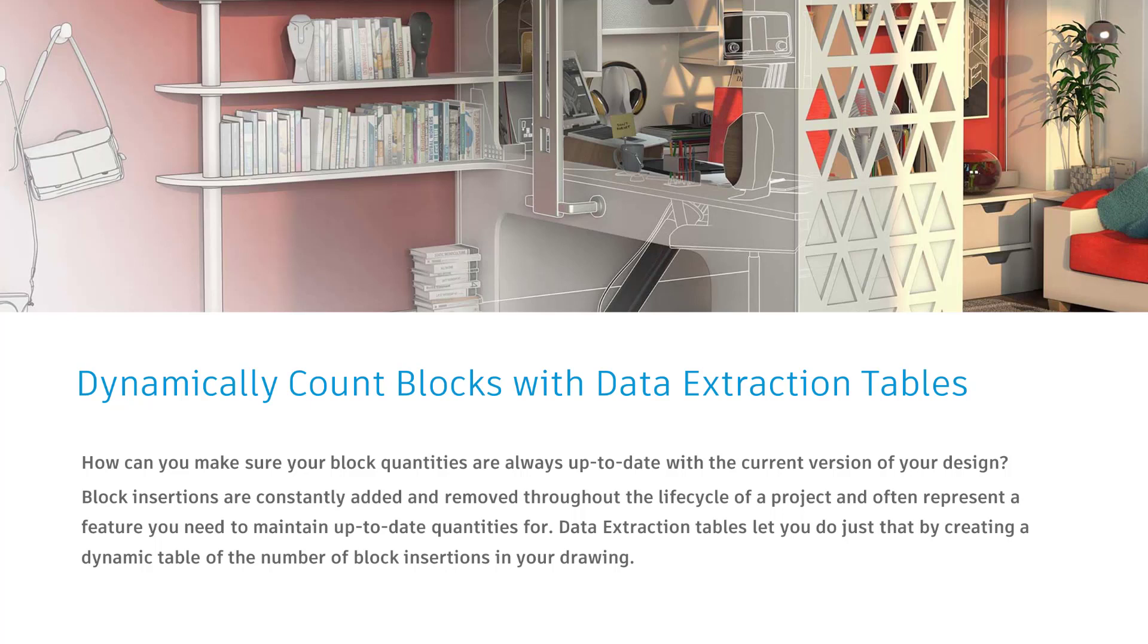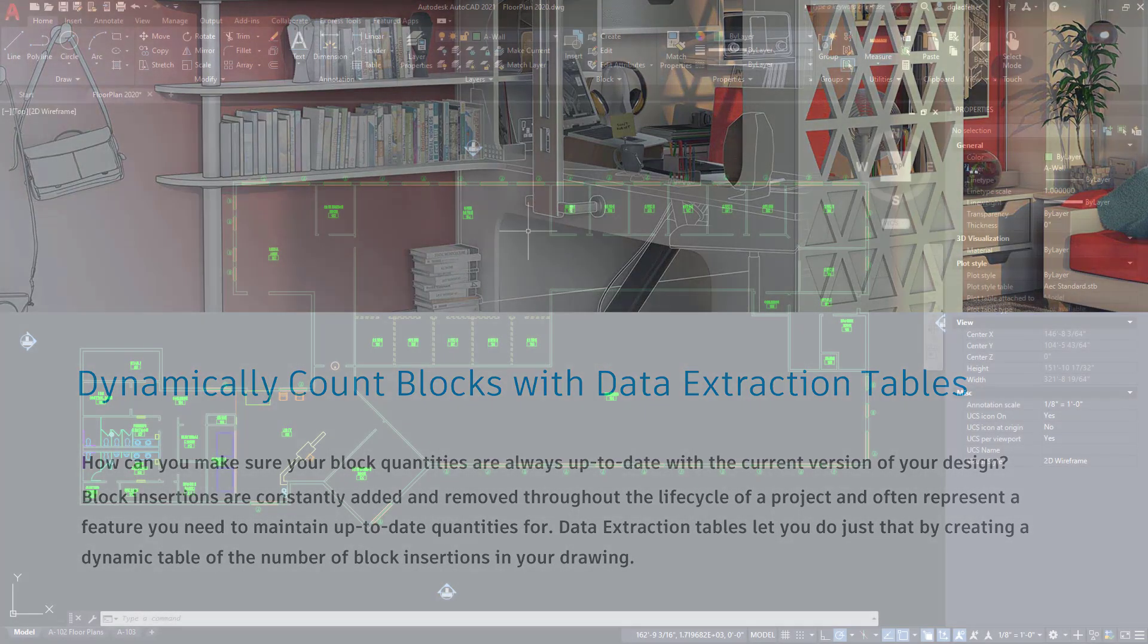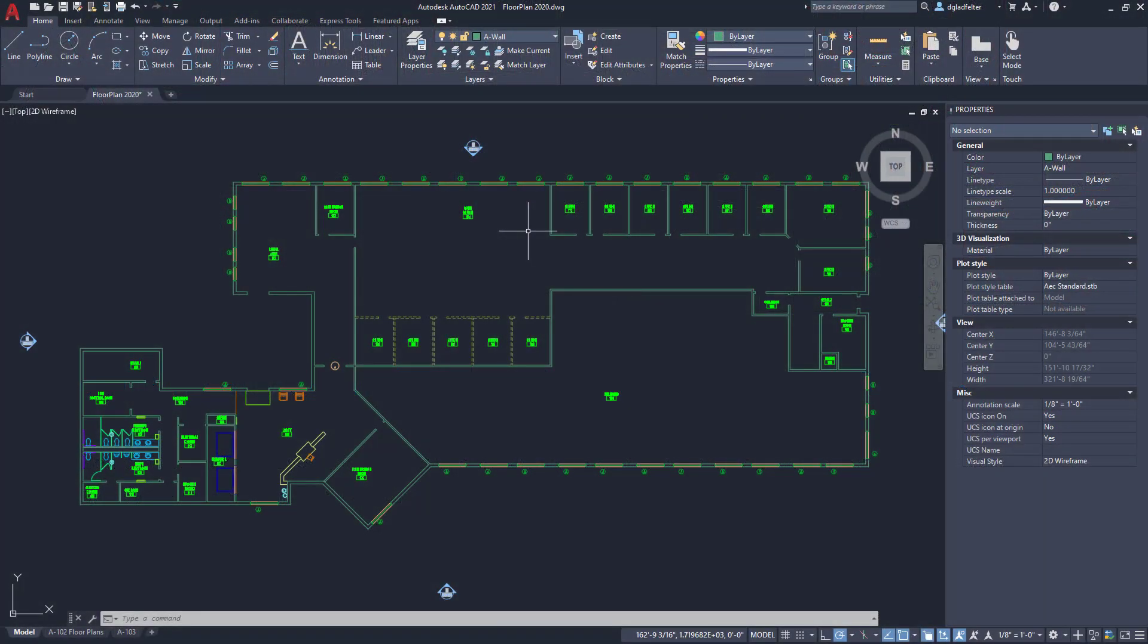There's several ways that we can do this - we can certainly do it manually, there's the B count or block count command. But what about something that's dynamic so that it will update as the blocks in my drawing are added and removed? The secret to this is through a tool or function of actually the table command which is known as data extraction. Let's jump into AutoCAD and see how we can put this to work for us.